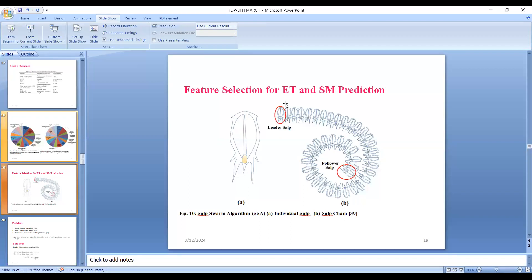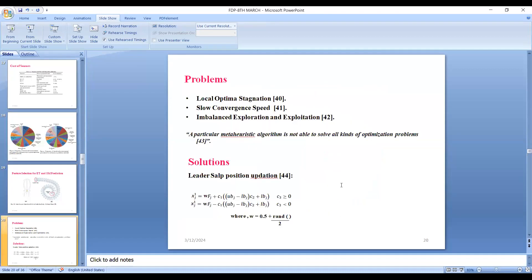In the Salp Swarm Algorithm, exploration refers to scanning the entire search space in search of a promising solution, and exploitation is the searching of local-based solutions in the vicinity of a global-based solution found as a result of exploration. Meta-heuristics deal with striking a balance between this exploration rate and exploitation rate. These are important phenomena in developing meta-heuristic and optimization algorithms. The different problems addressed are: local optimal stagnation, slow convergence speed, and imbalanced exploration and exploitation.